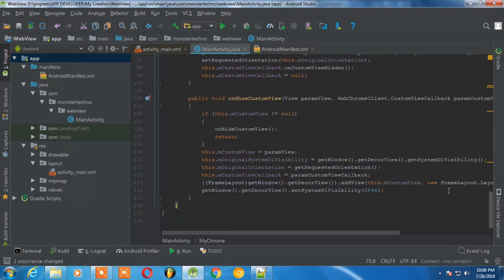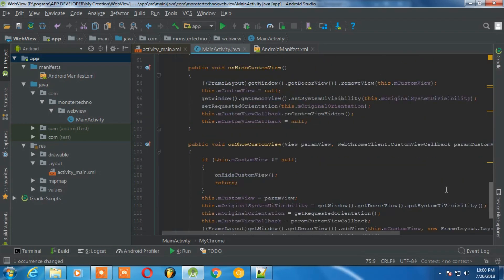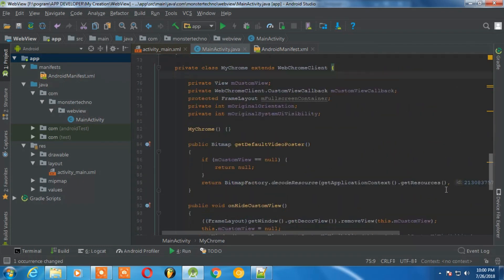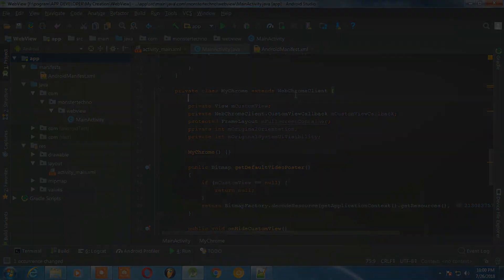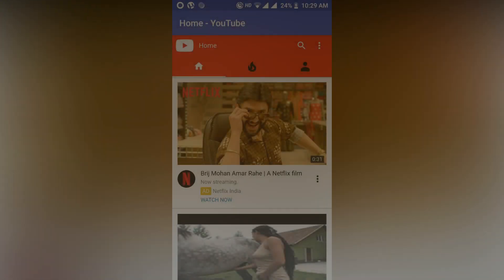And after pasting it, it will load the full screen. So once again we are going to run this application and see how it looks like. As you can see nothing is changed, the app looks the same.